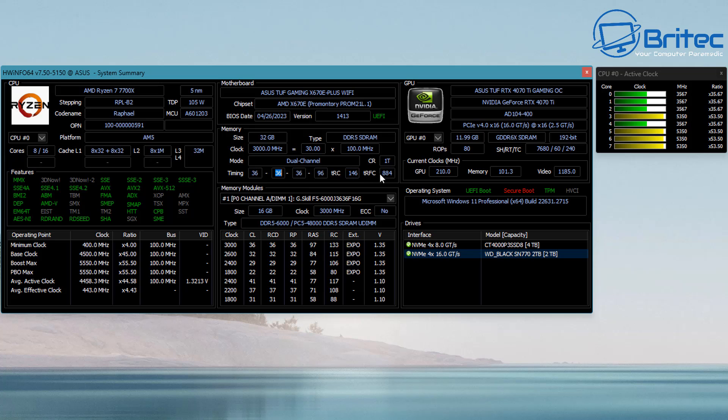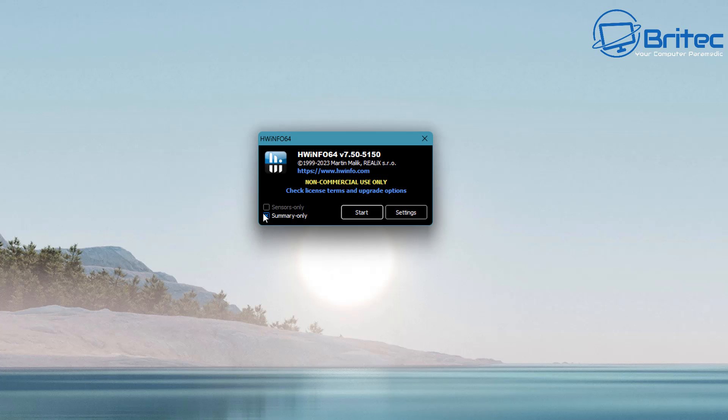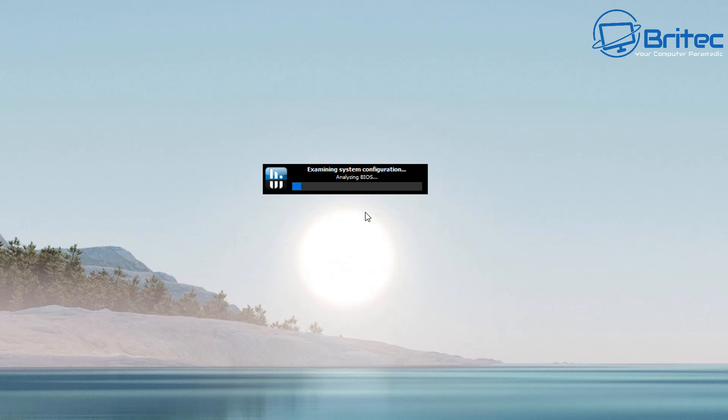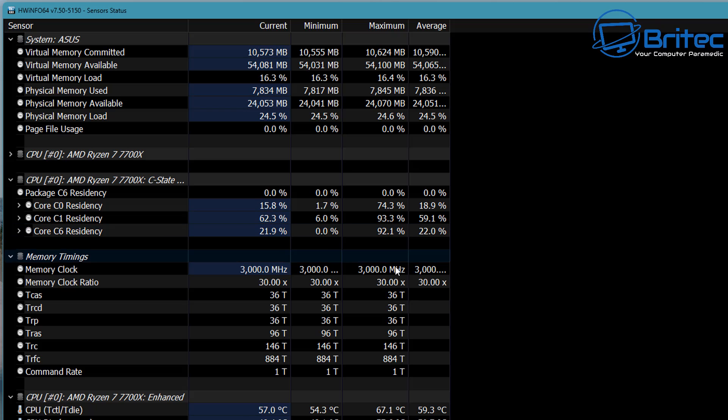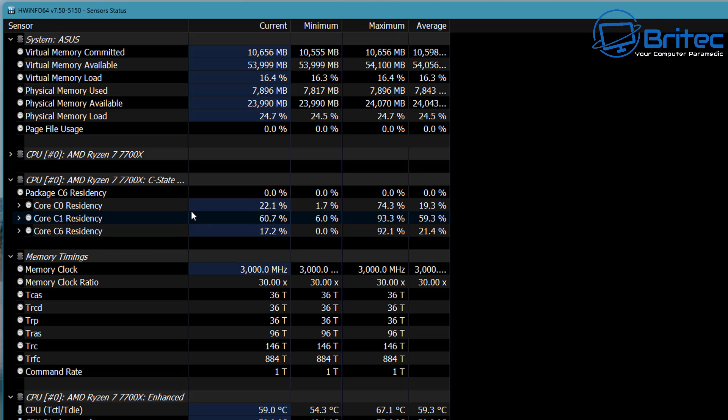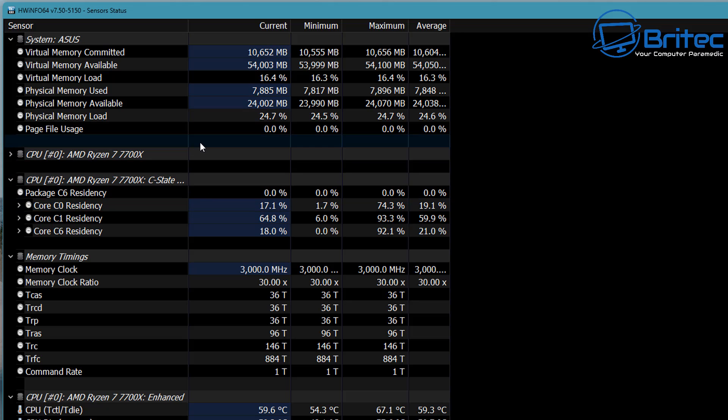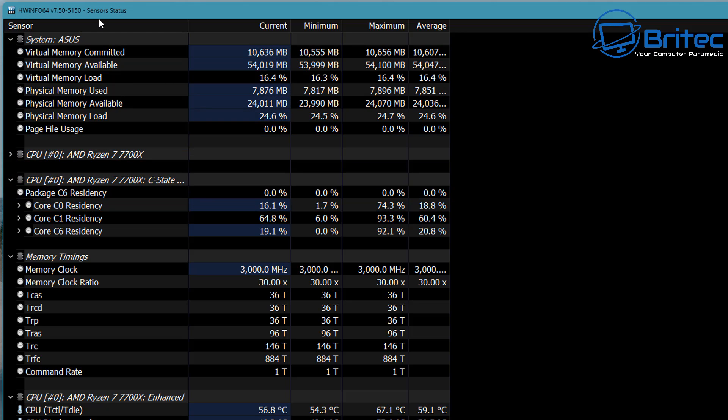Once you've got all this information, it's quite useful to have, especially if you're asking for help on some sort of Discord or forum. But let's take a look at this sensor information. This is where you're going to get all your temperatures and other information that the sensor can pull off the system. It's broken down into sections.